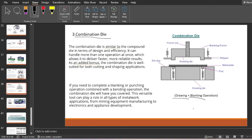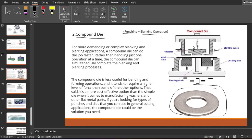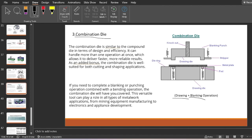The combination die handles forming and cutting operations. You can see this compound die producing washers at one stroke, giving a higher production rate. Compound and combination dies are versatile tools that play a role in all types of metalworking applications — from mining equipment to manufacturing to electronics appliances development.